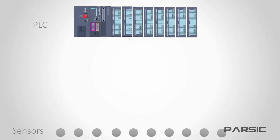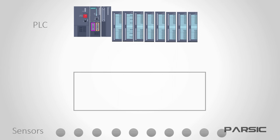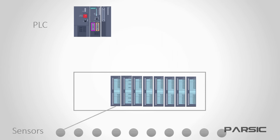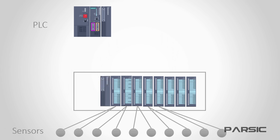So, to recap, Profibus DP is a type of industrial network which decreases the amount of wiring required by decentralizing the PLC's IOs modules.